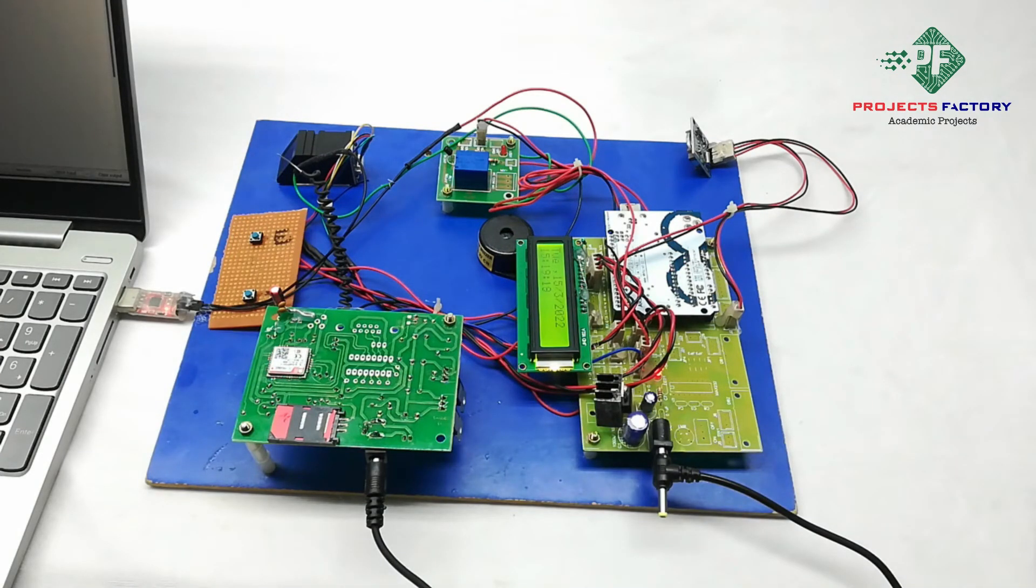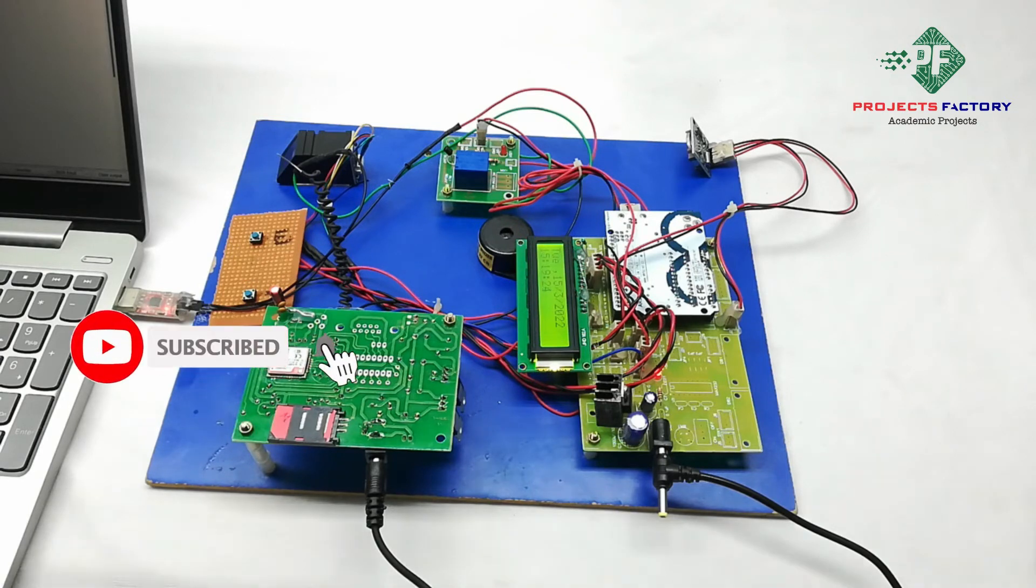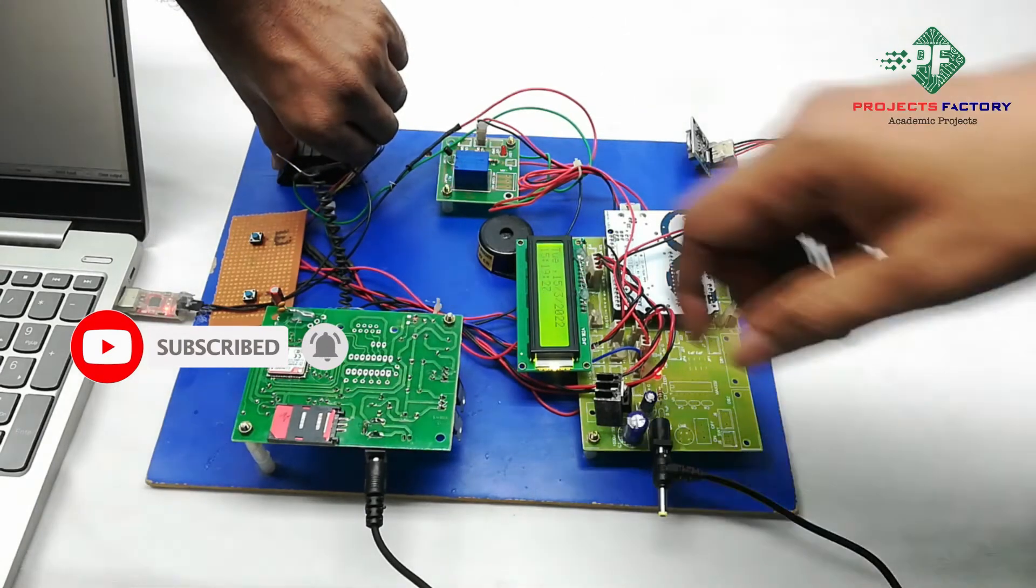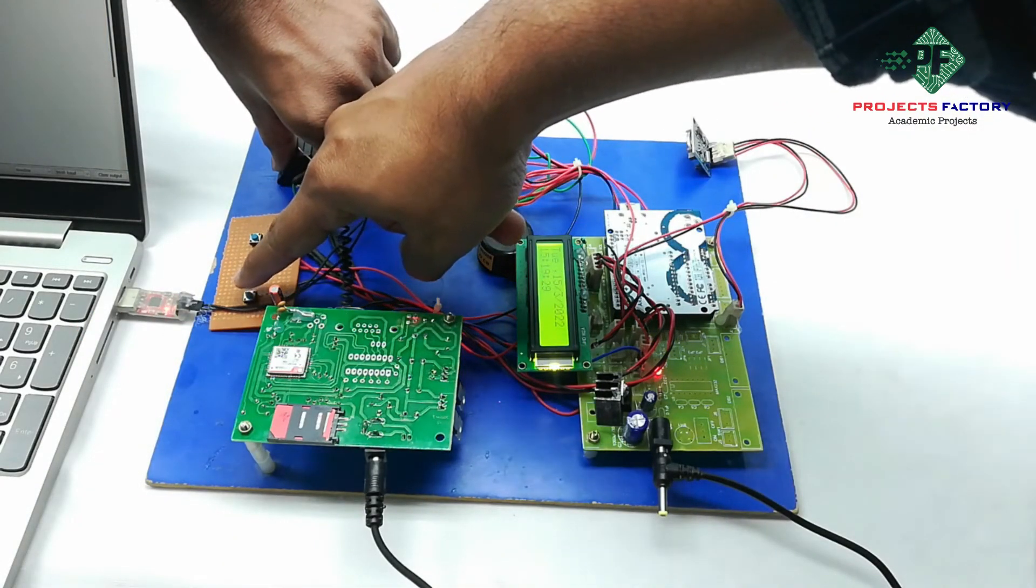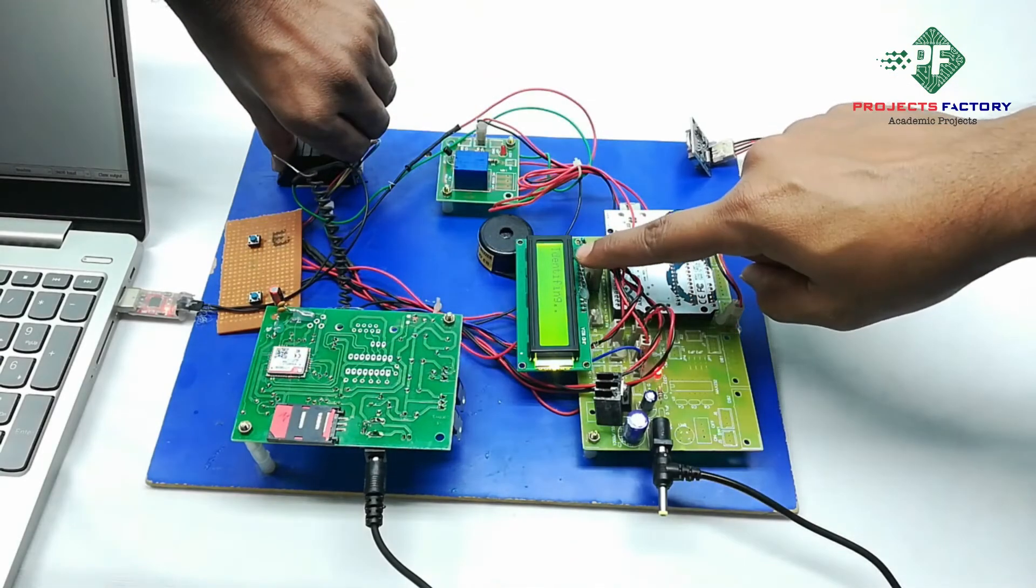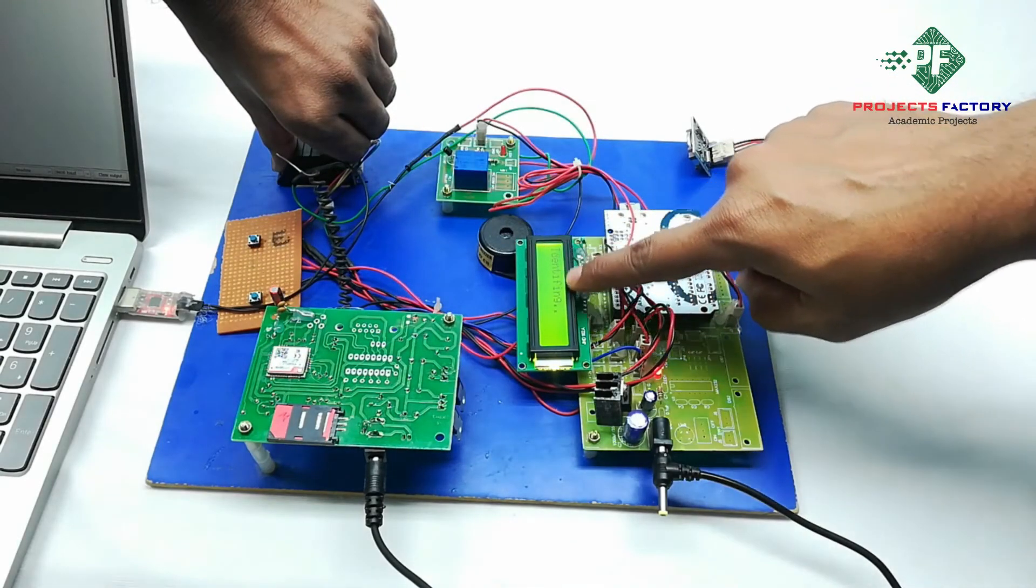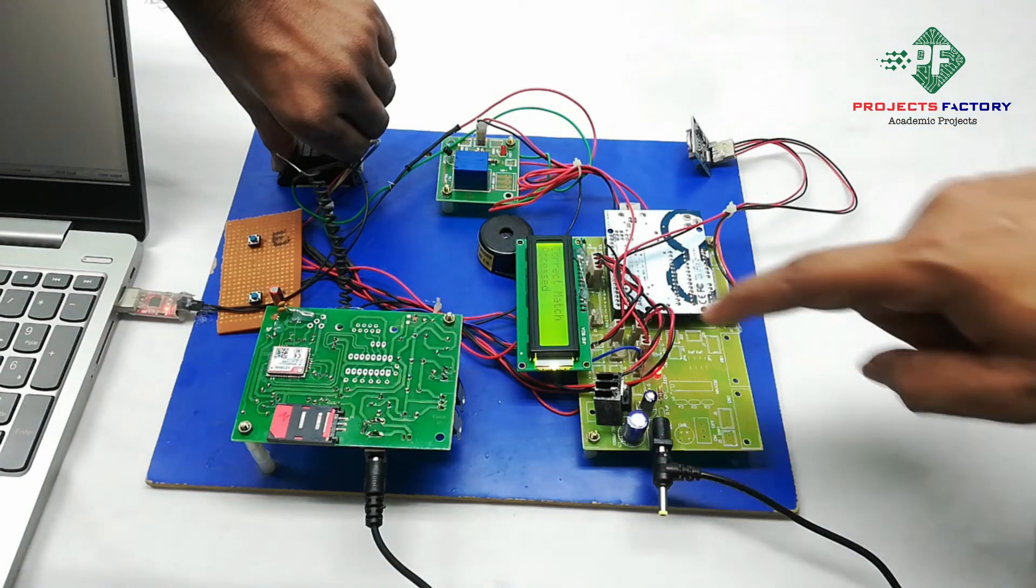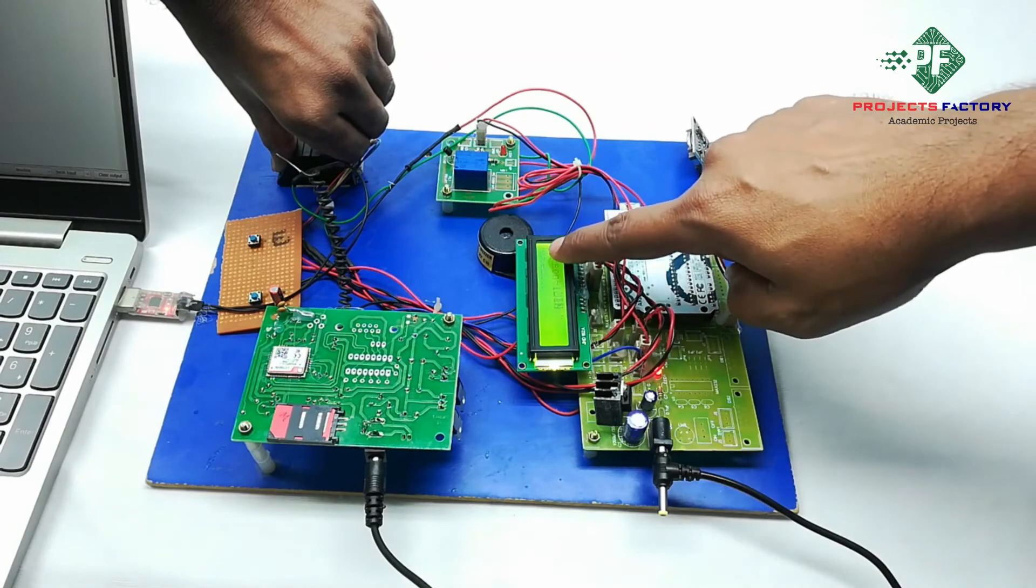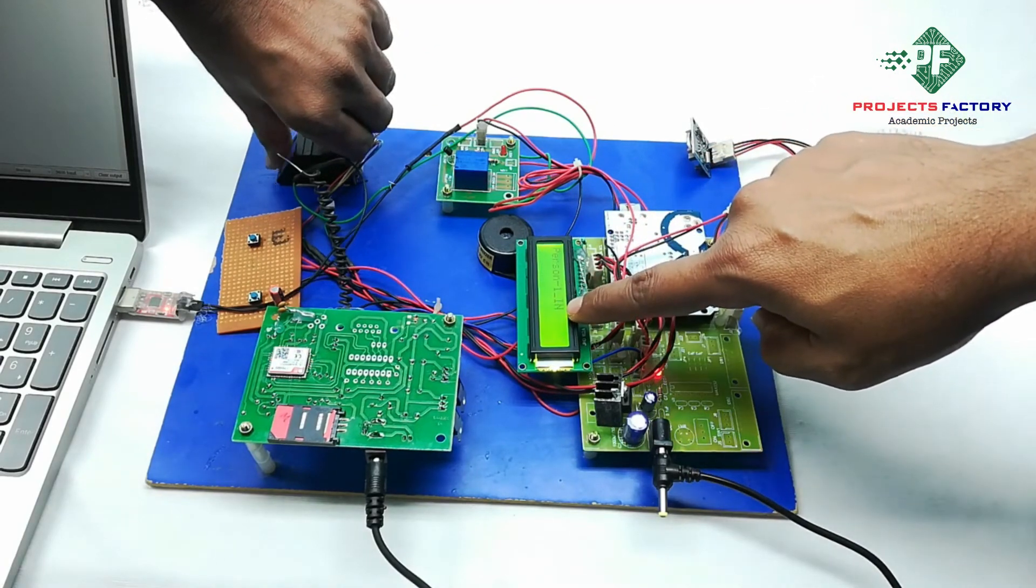Now we have to see this output. We have to press this identification button. Here it is showing identification. Correct match, accessed. Person 1, IN.